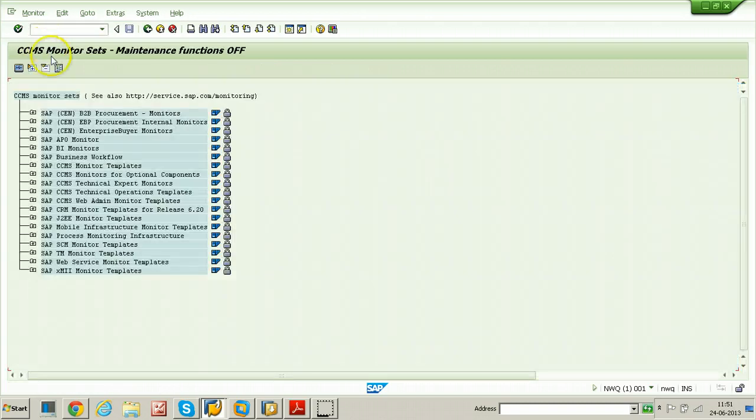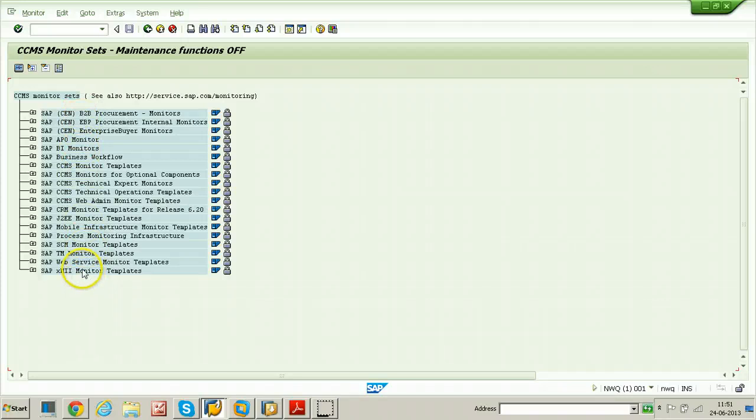These are all monitor sets which are supplied by SAP itself. That means SAP standard monitor sets.